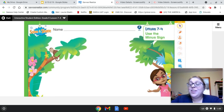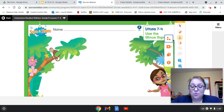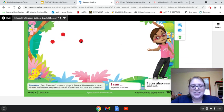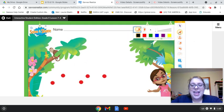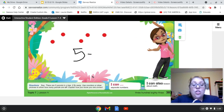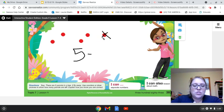You can follow along with me as I use the counters. So we started off with five parrots. And two fly away. I'm going to cross off two to show that they fly away.